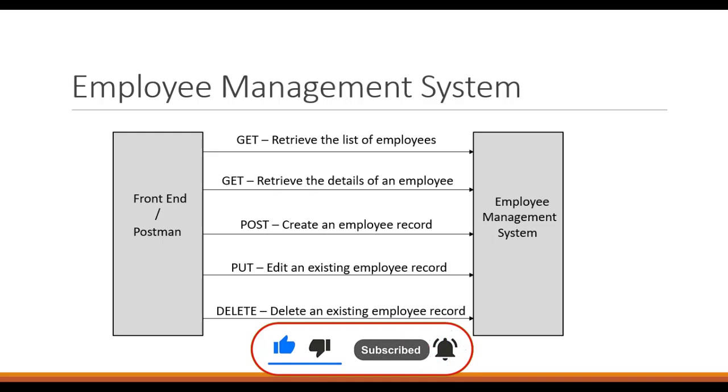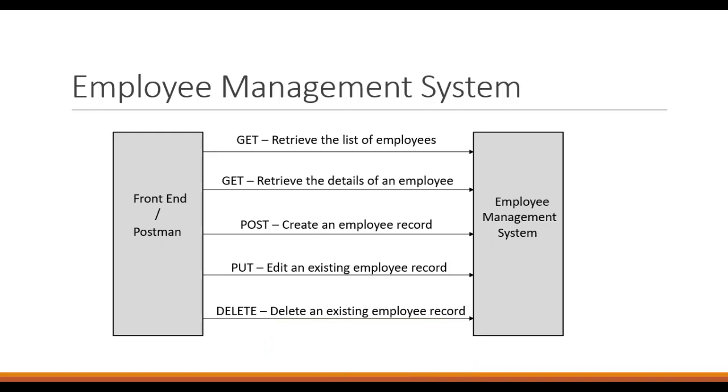We will have five different endpoints created in the employee management system. The first one will be the GET which will retrieve the list of employees. The second one will be another GET which will retrieve the details of a particular employee.